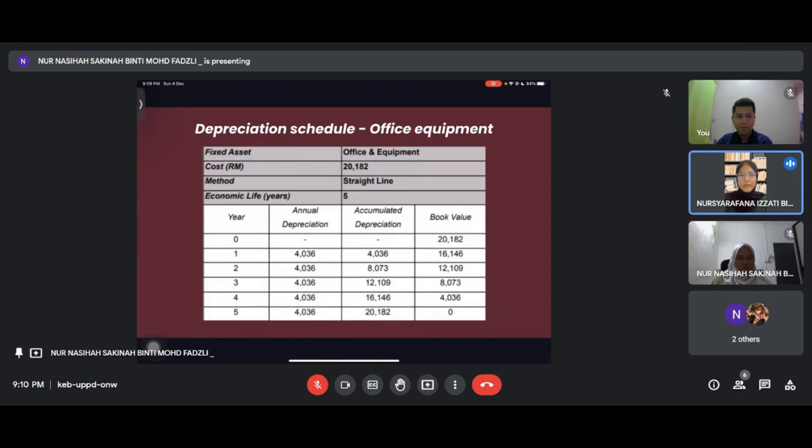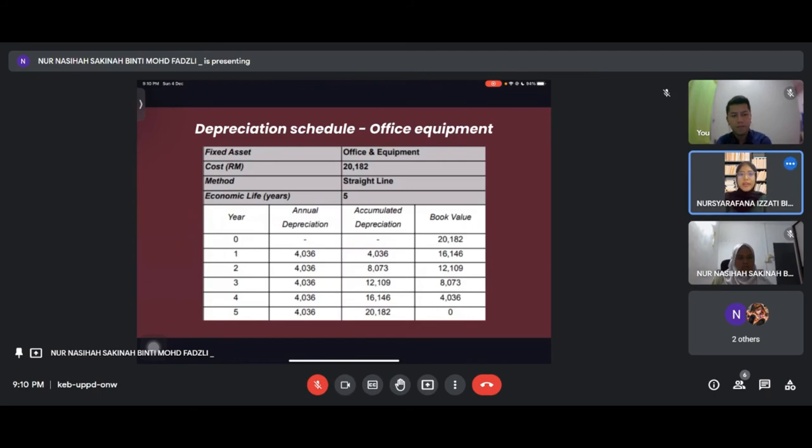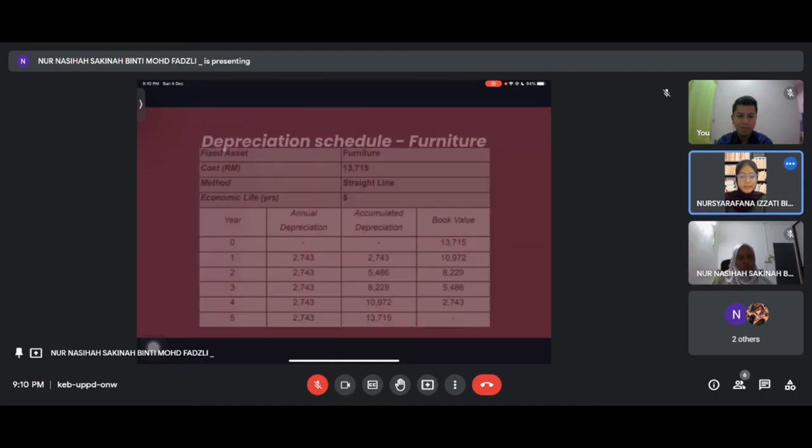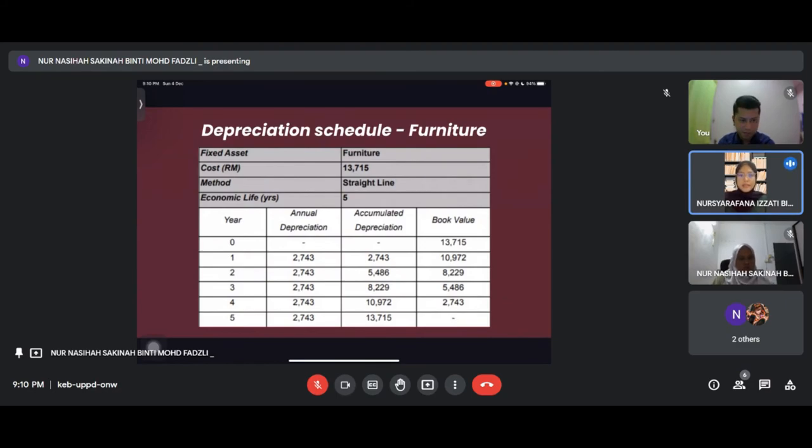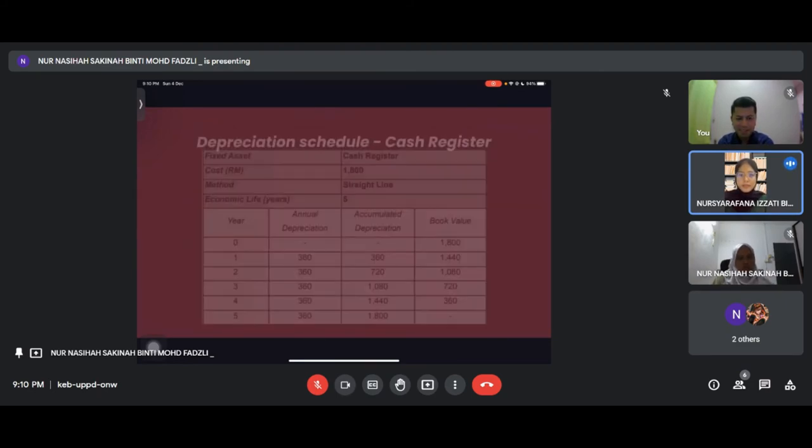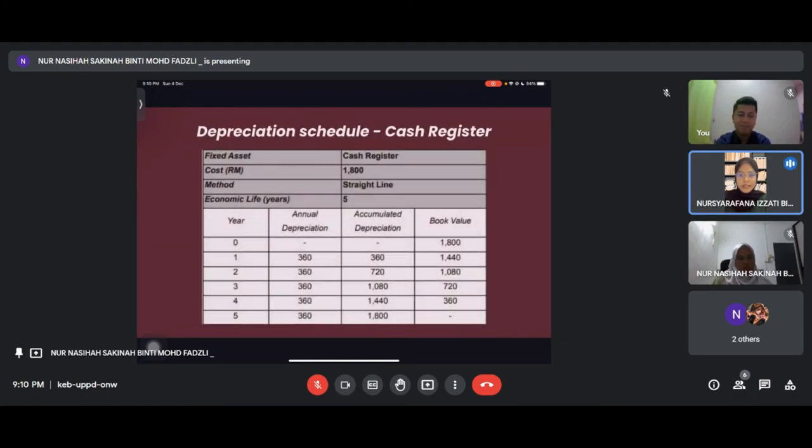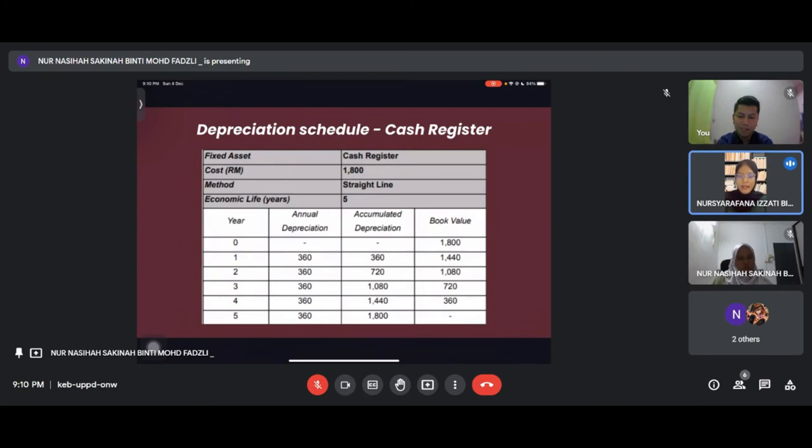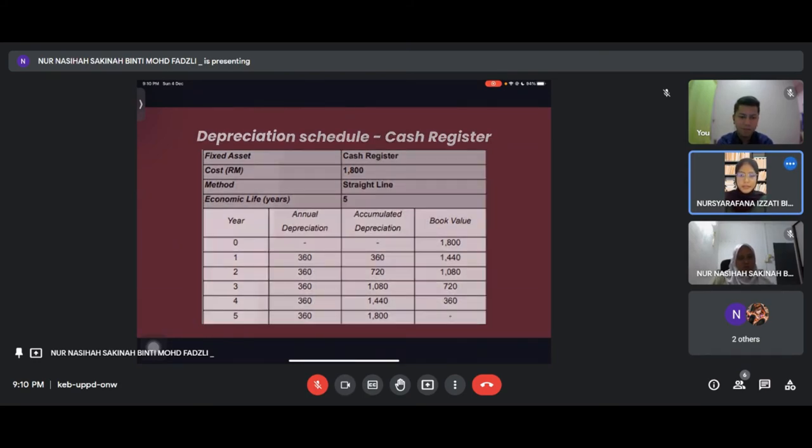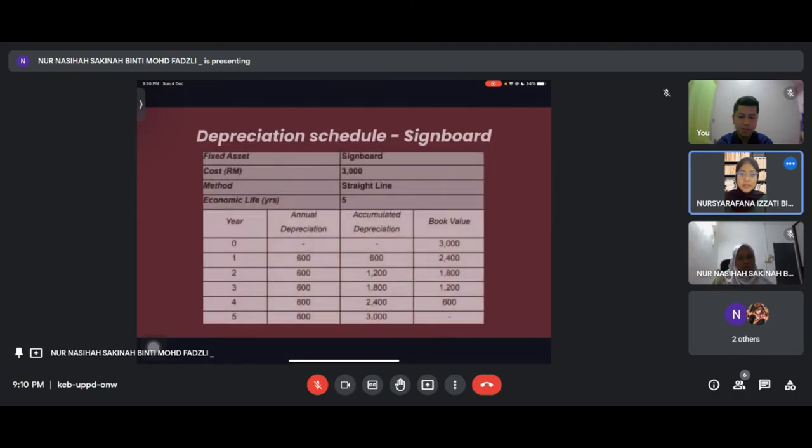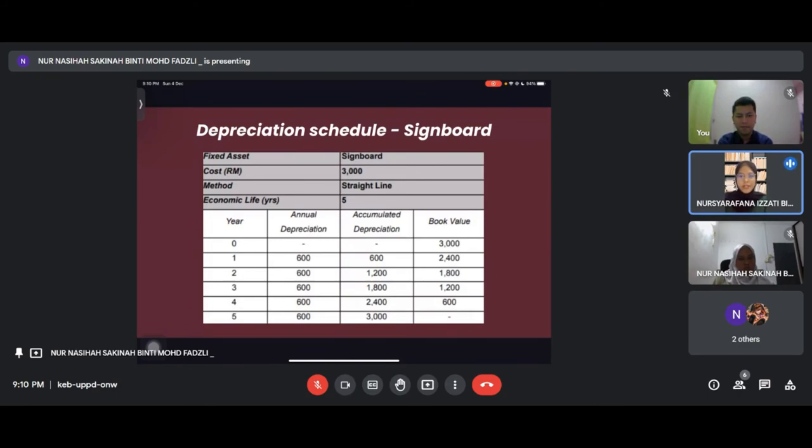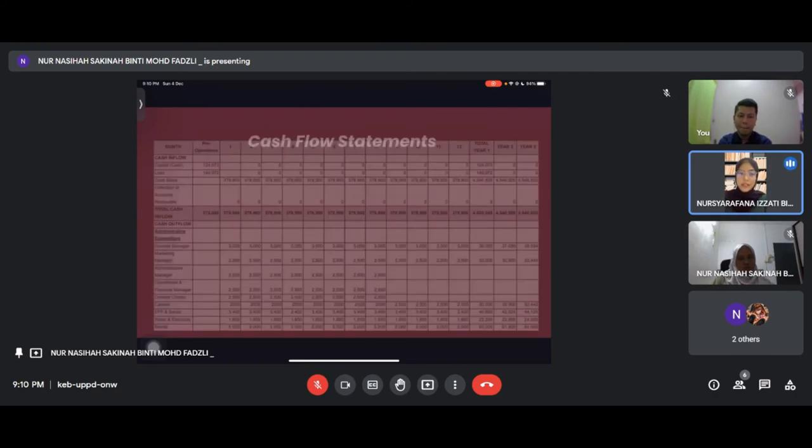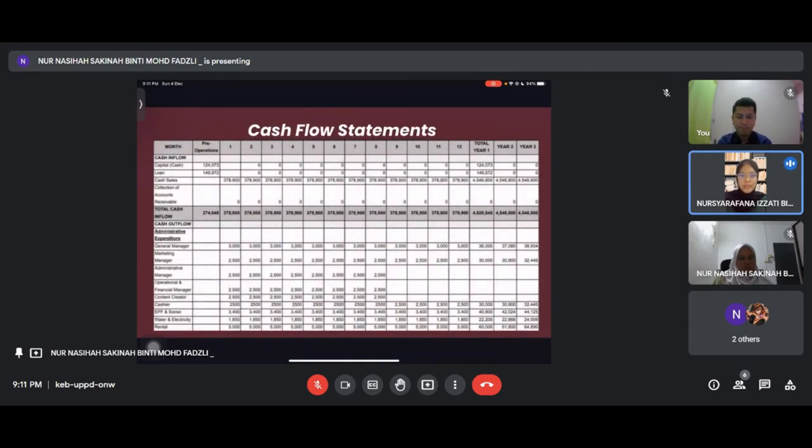Next is depreciation schedule for our assets: office equipment, furniture, cash register, and signboard. We use straight line method for depreciation and the economic life for all assets is five years. Each has the depreciation, accumulated depreciation and book value calculated.